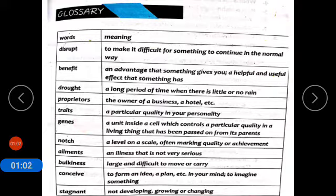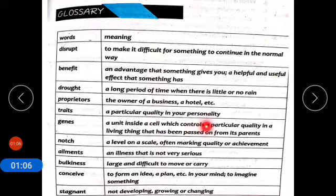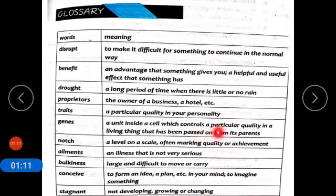Genes. A unit inside a cell which controls a particular quality in a living thing that has been passed on from its parents. Genes which are transferred into us from our parents.